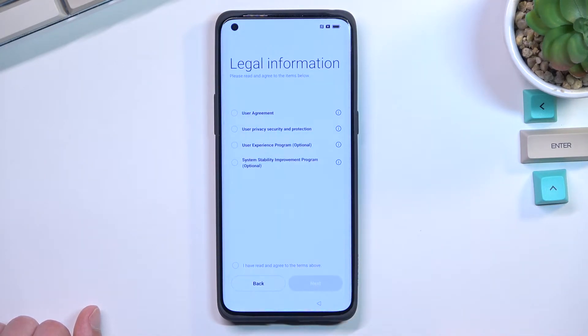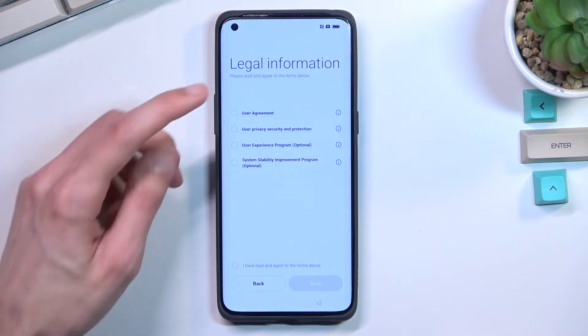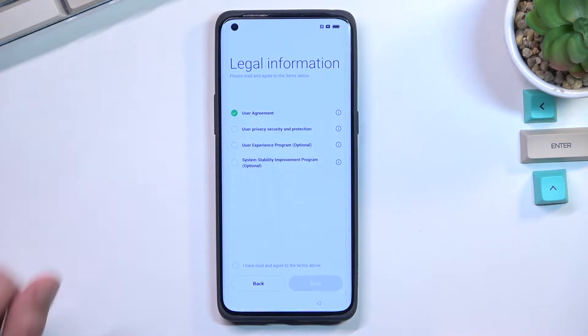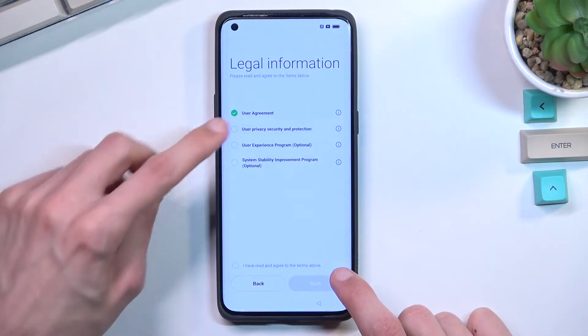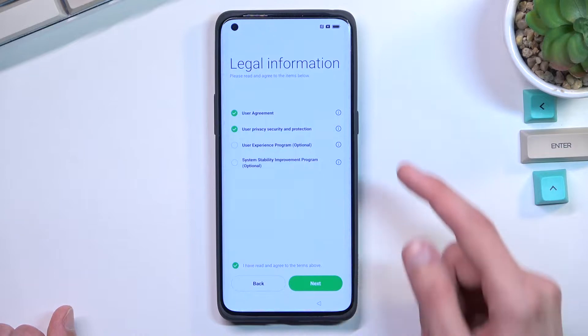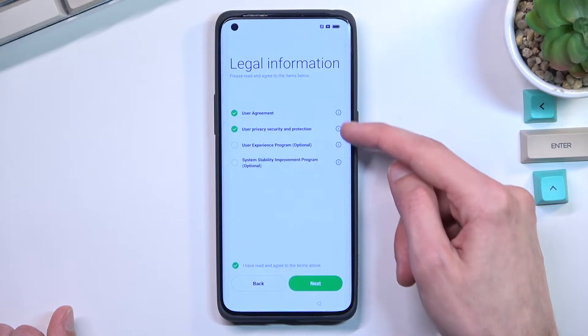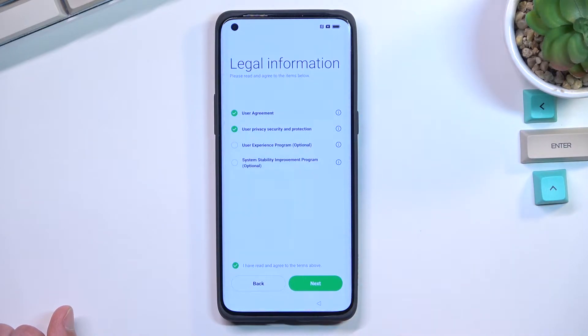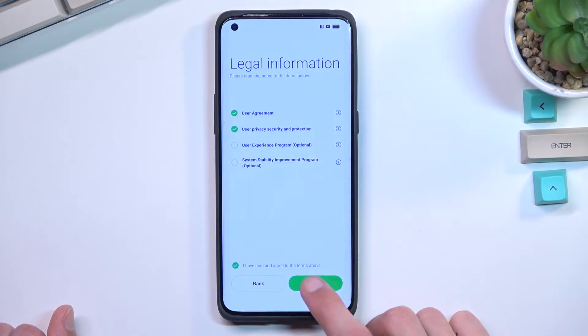Next page: legal information. I will select that I agree to the first two. You can tap on this little eye icon right here to read exactly what you're going to be agreeing to.